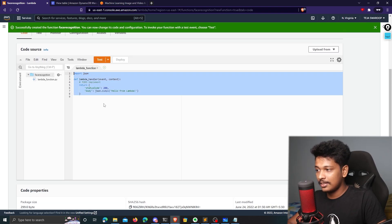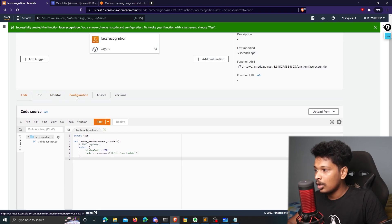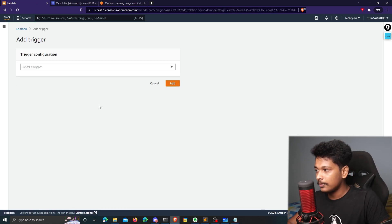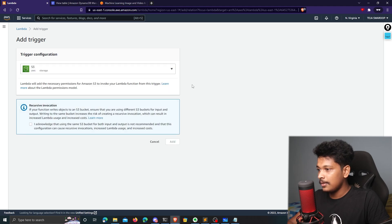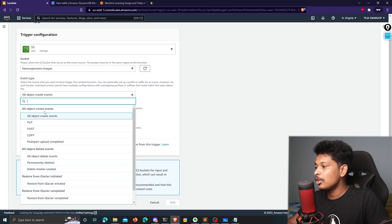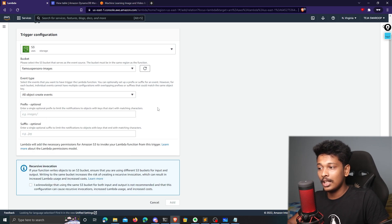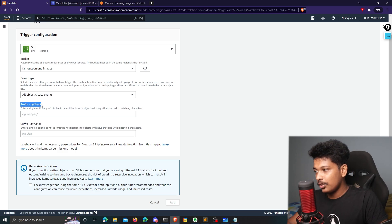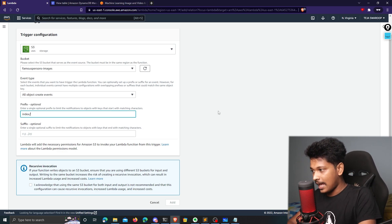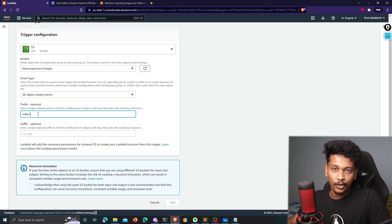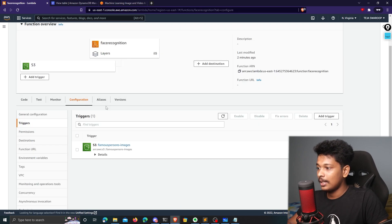Before writing the code, I'll go to Configuration and click Triggers to create a trigger. I click Add Trigger and choose S3. The bucket name is famous-persons-images, the event type is all object create events, so whenever an object is created in the bucket this event fires. I also give it a prefix of index, so only objects created under that prefix trigger this event. I click Add and the trigger is created.